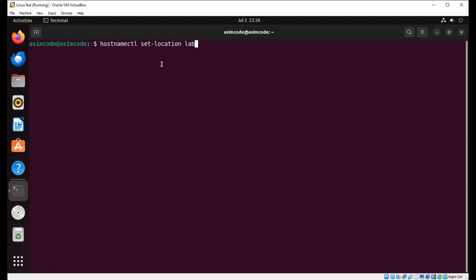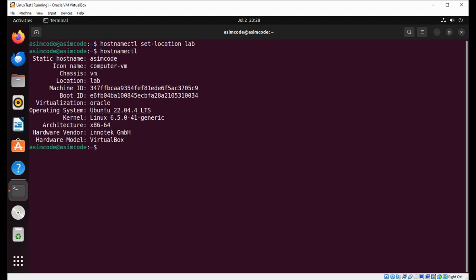We can run hostnamectl with a variety of other options, so we are just testing now for the location. We can set location and specify the location for our system and just hit enter. Now run the hostnamectl command again and we can see the location is set to 'Lab'.